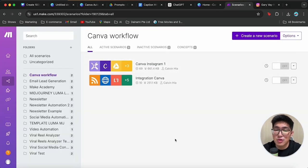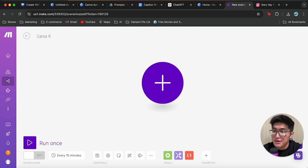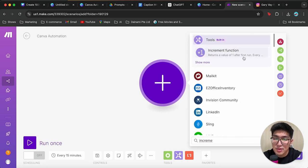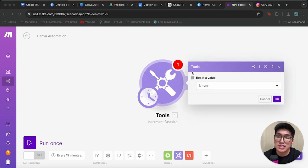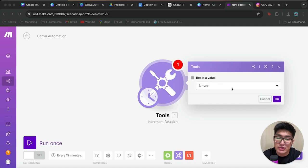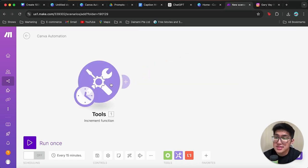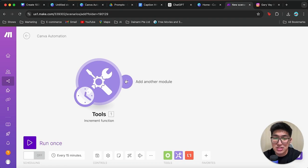Now it's time to get into the next stage of the automation process. We're going to go into make.com and create a new scenario, naming it 'Canva Automation.' We're going to create our very first module, which is called Incremental Function. The purpose of the Incremental Function is that, as we have 50-plus posts generated previously, we want to make sure we're not repeating the post we are posting onto Instagram. So we're going to have this Incremental Function set to never. And once this is done, we're going to go on to the next step, which is to connect to Canva — this is where the magic really happens.